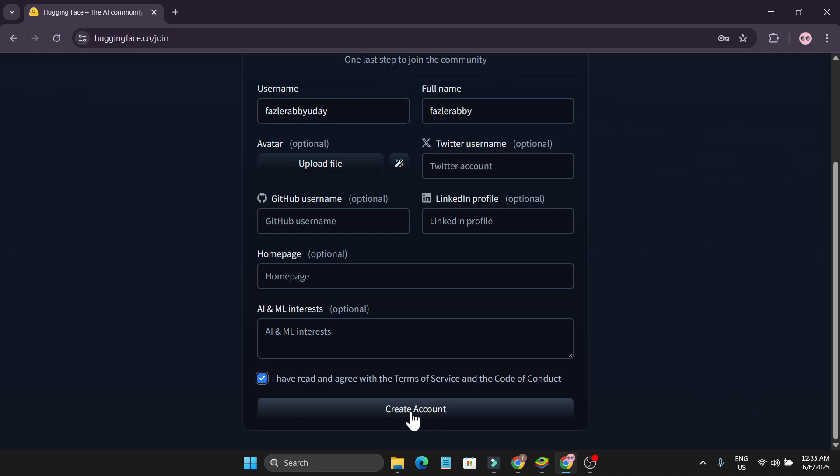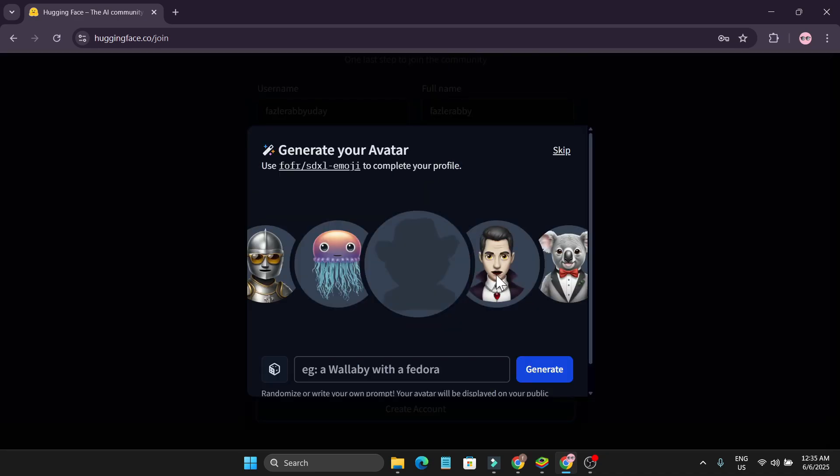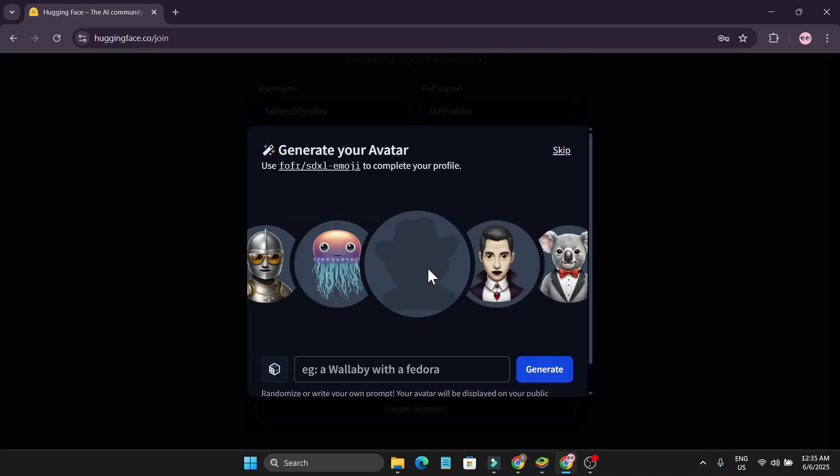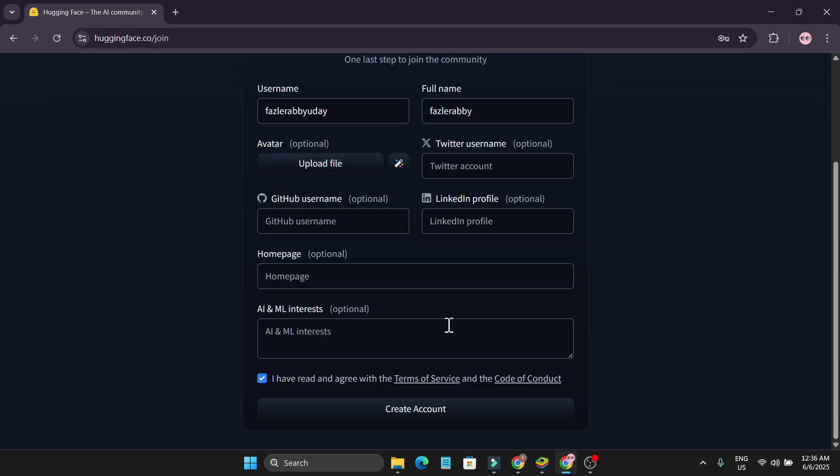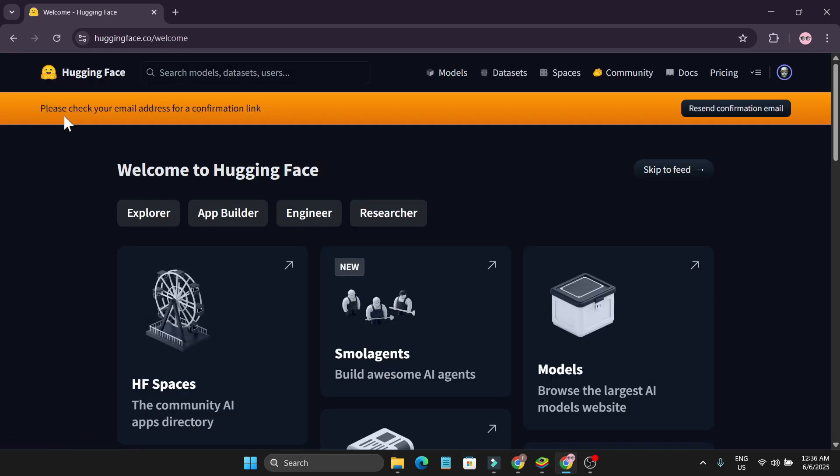Now I have to create an avatar. You can choose it or you can skip it, but I'm going to create an avatar. I'm just going to click set as avatar and click on create account. This will send me a confirmation email.